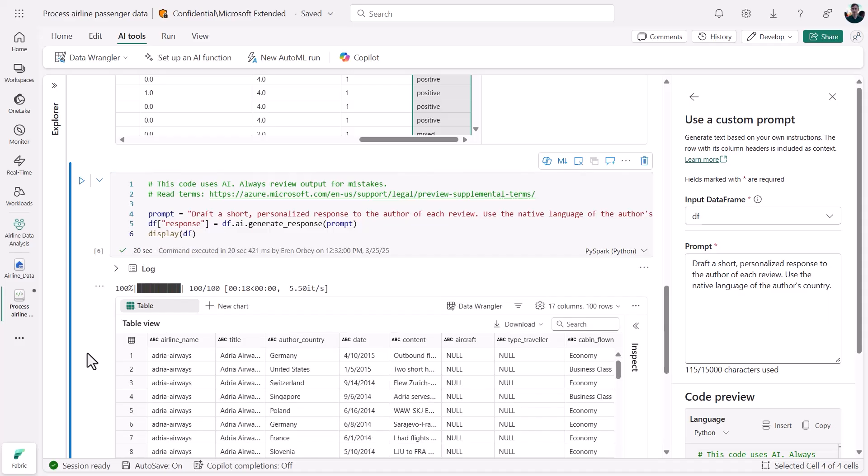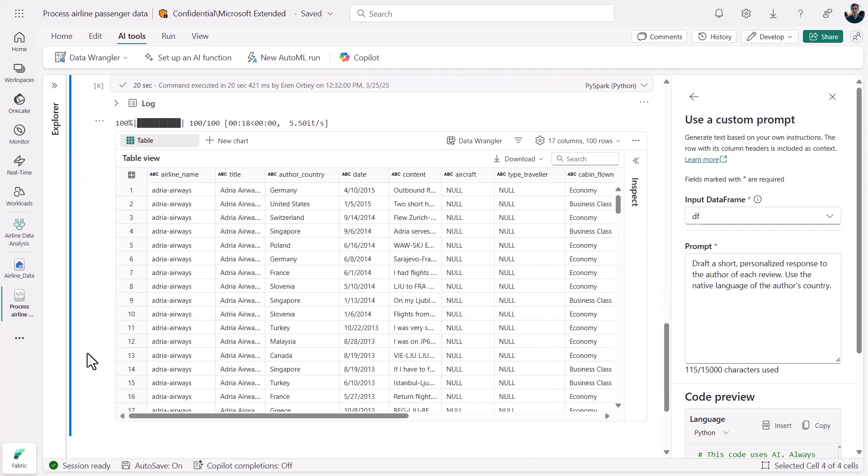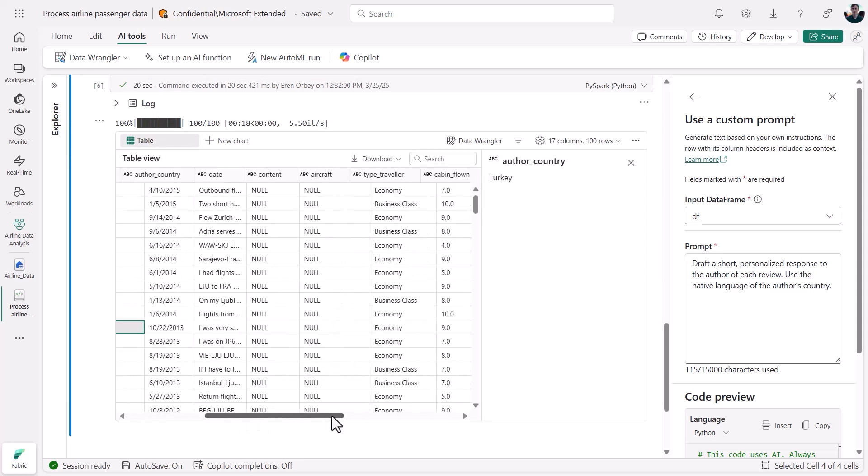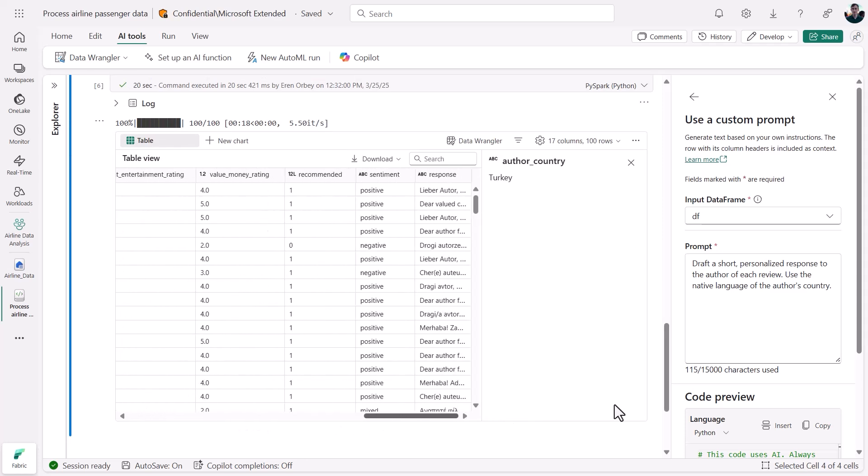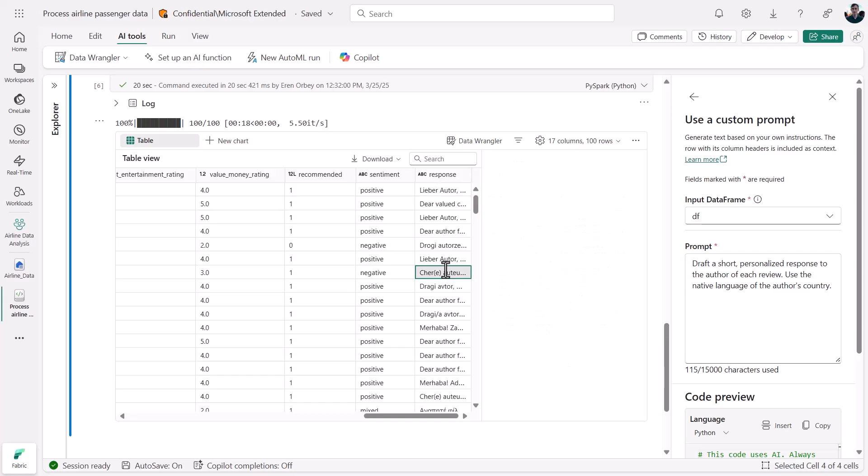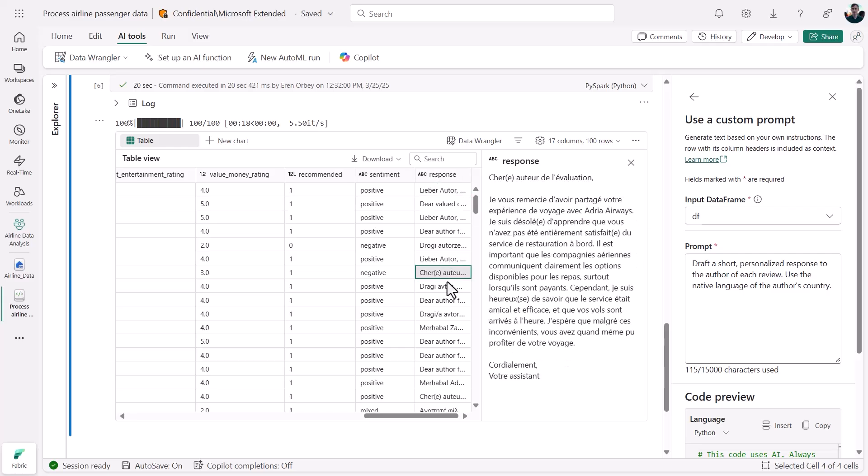Some of our passengers were from Germany, others were from France, and others were from Turkey. If we scroll over to our custom responses, sure enough we'll see responses in German, French, and Turkish.